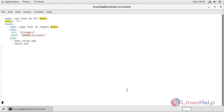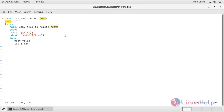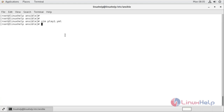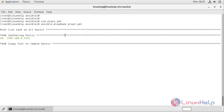The playbook file is now complete. Under the loop I define both files: 'test_files' and 'test1.txt'. Write and quit. Now run the playbook using ansible-playbook play1.yml. It's gathering facts.